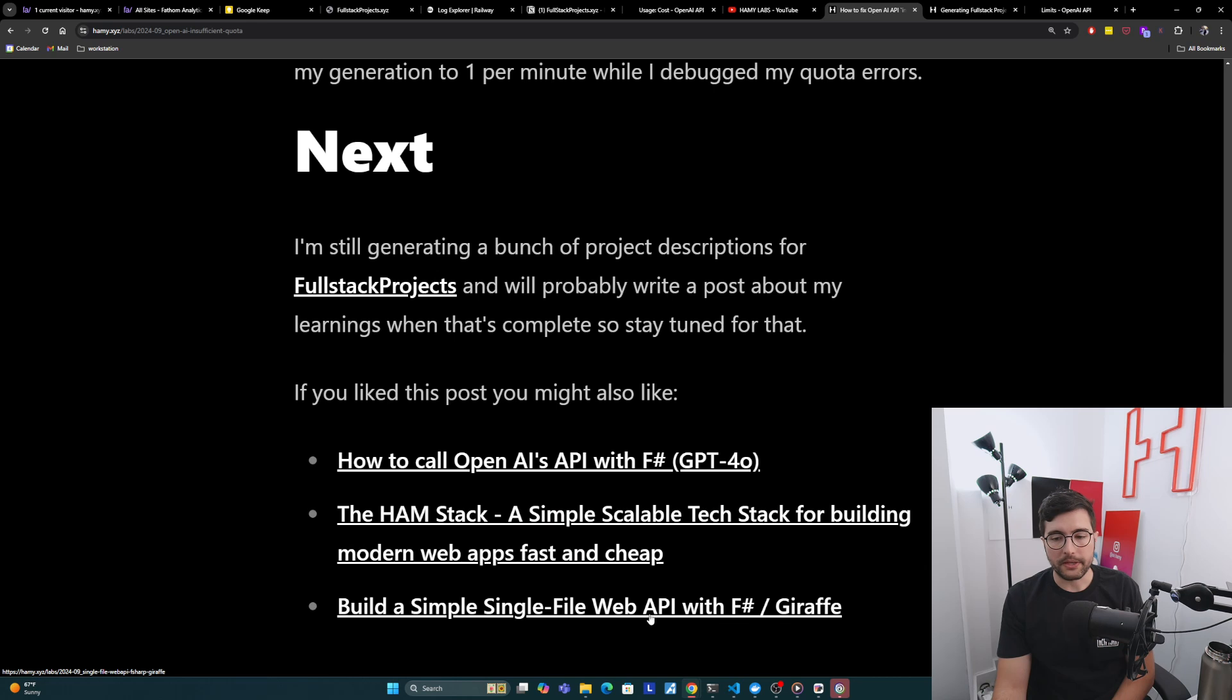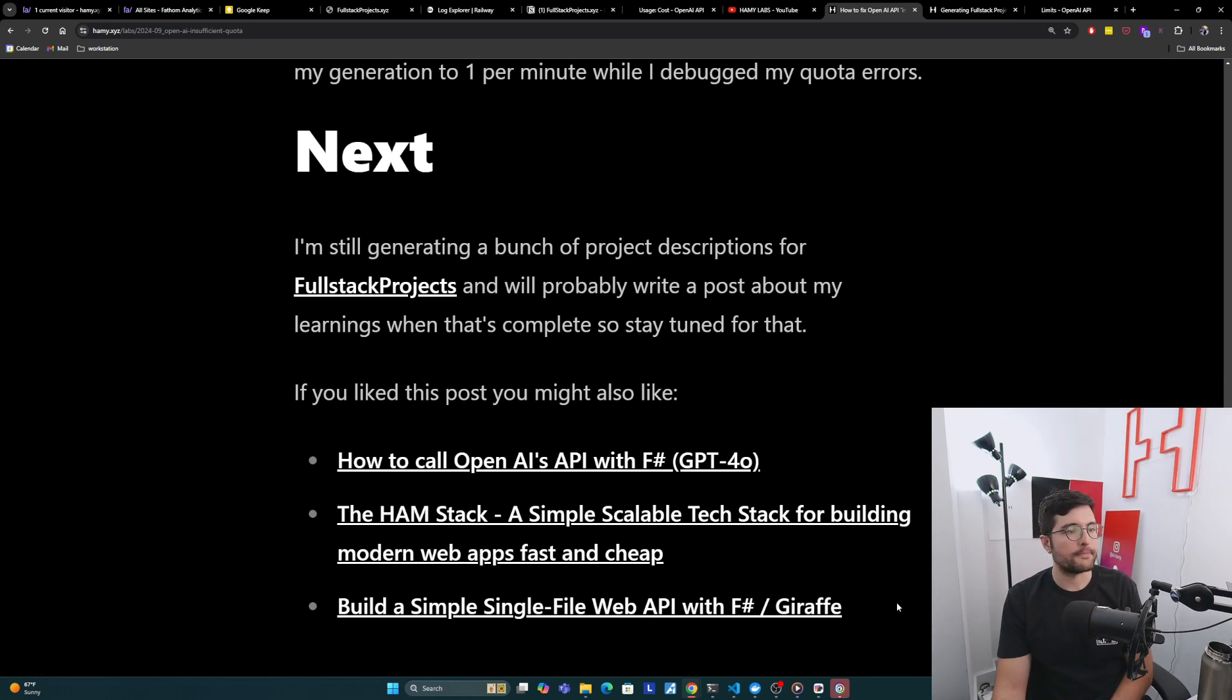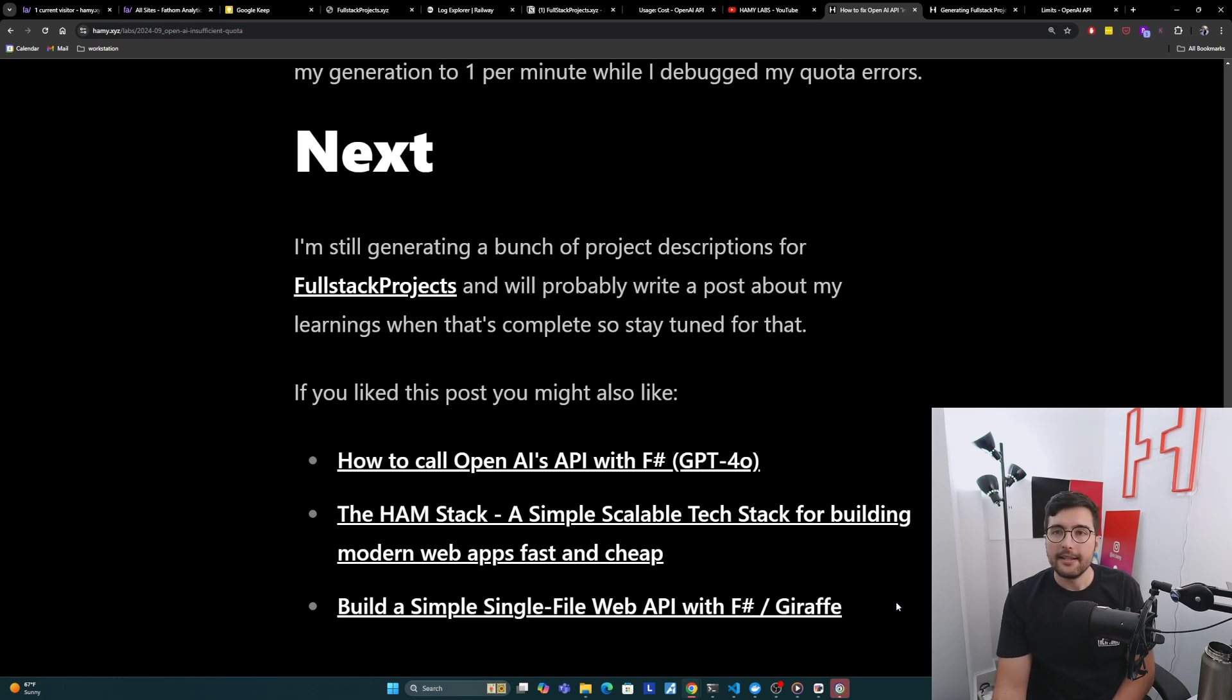And finally, you might be interested in build a simple single file web API with F# Giraffe to give you a very simple starting point for building your own web apps using F#. That's it for this video. Thanks for watching and I'll see you in the next one.